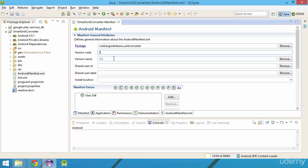We increment the version code with 1 and depending on the changes that you made to the code, you can also increment the version name with 1 or if there have been major changes to your app, you can update its version name to 2. If the changes made to your app are not significant, you can change this number to 1.3.1. I will simply update it to 1.4 in this lesson.